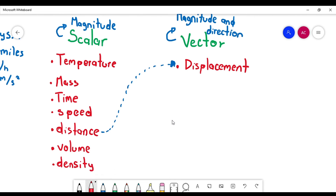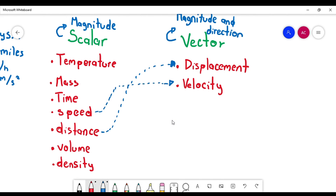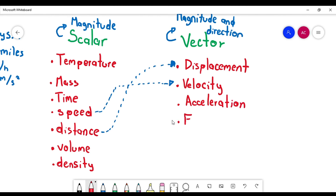The same thing happens with velocity. For example, a car is moving 100 kilometers per hour north — you are providing the magnitude and also the direction. Speed is the magnitude; velocity is the vector, and you also provide the direction or the angle. We are also going to work with acceleration, force, and weight as vectors. These are the main vectors we are going to use in this course.